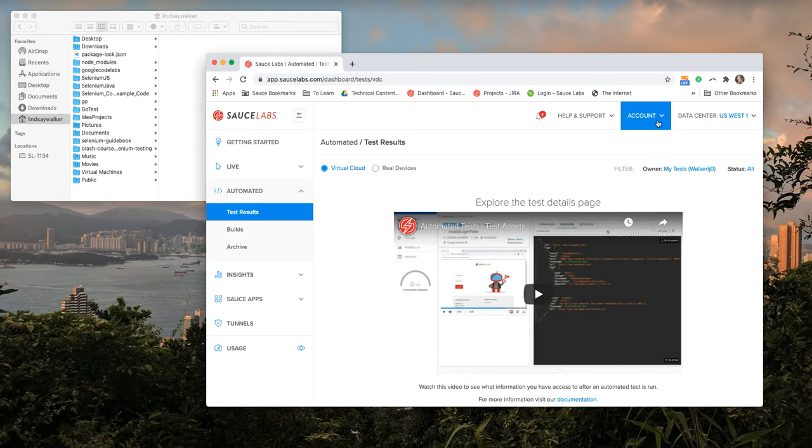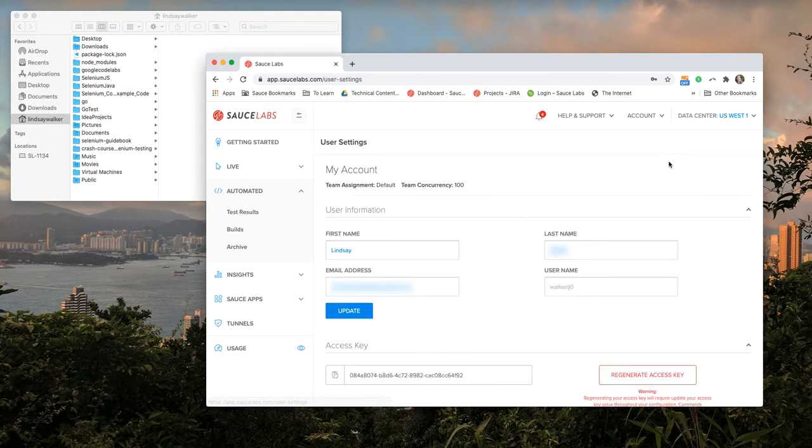Go to account, user settings, and this is where you'll find your username and your access key.